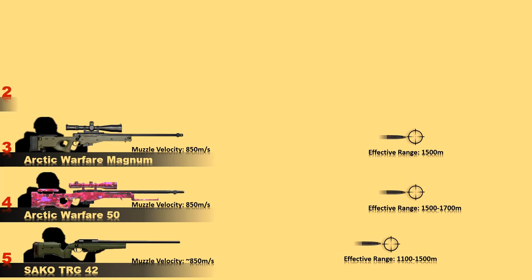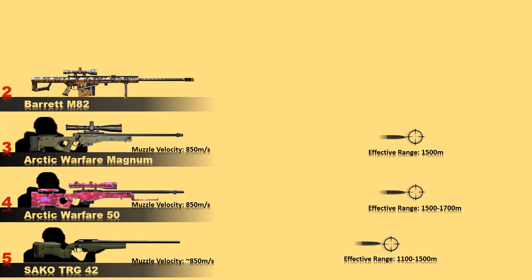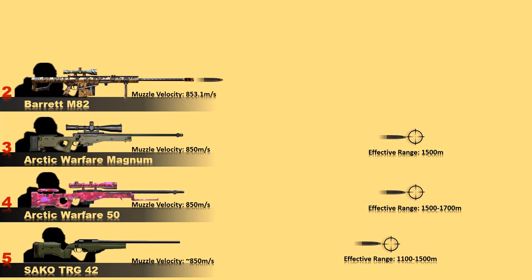At number 2 is the Barrett M82. The British Barrett M82 is a semi-automatic anti-material rifle developed in the early 1980s. It is widely used all over the world with nearly 60 countries. The Barrett M82 is one of the heaviest long-range sniper rifles with an outstanding effective firing range of 1,800 meters.